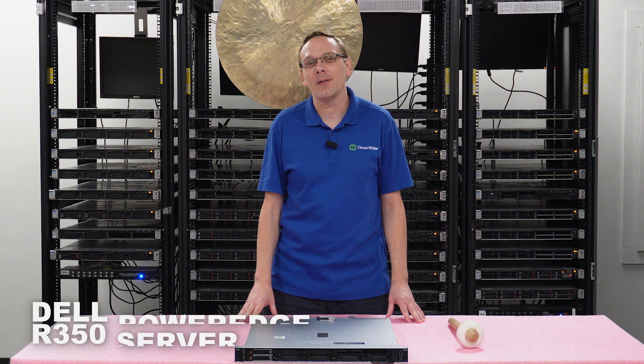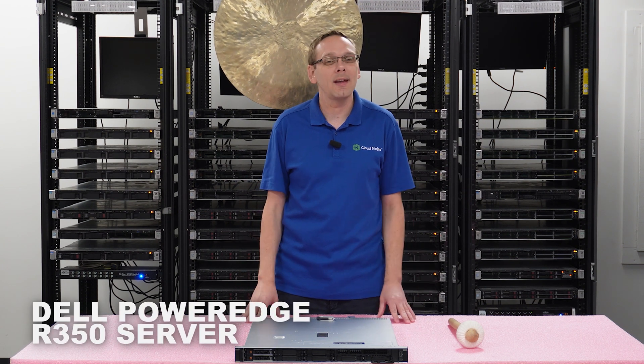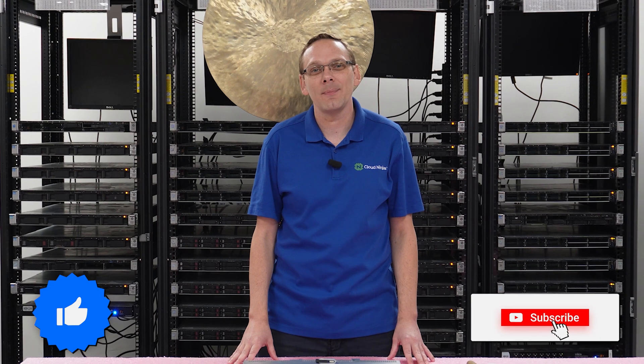Well hey, thanks for stopping by today. It's a little bit more about the Dell PowerEdge R350 server. Do us a favor if you find anything that helps you in this video, click that like and smash that subscribe.